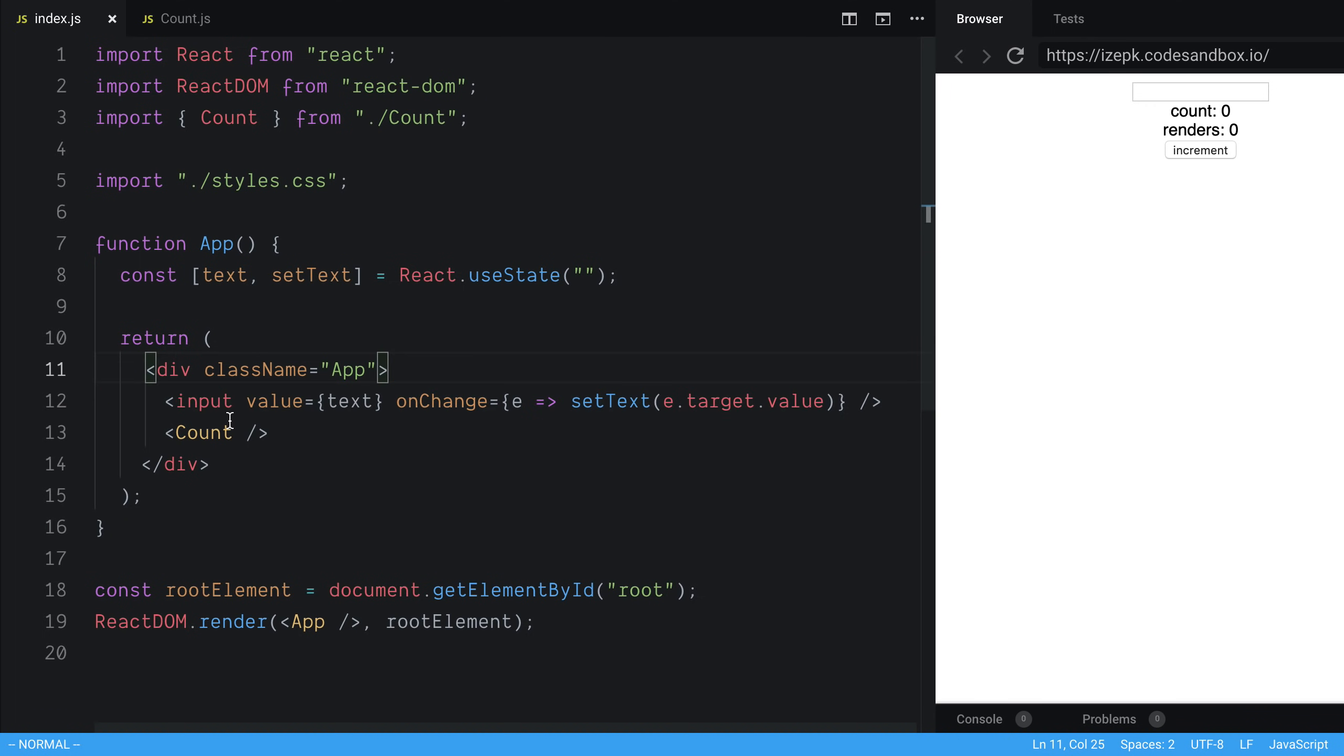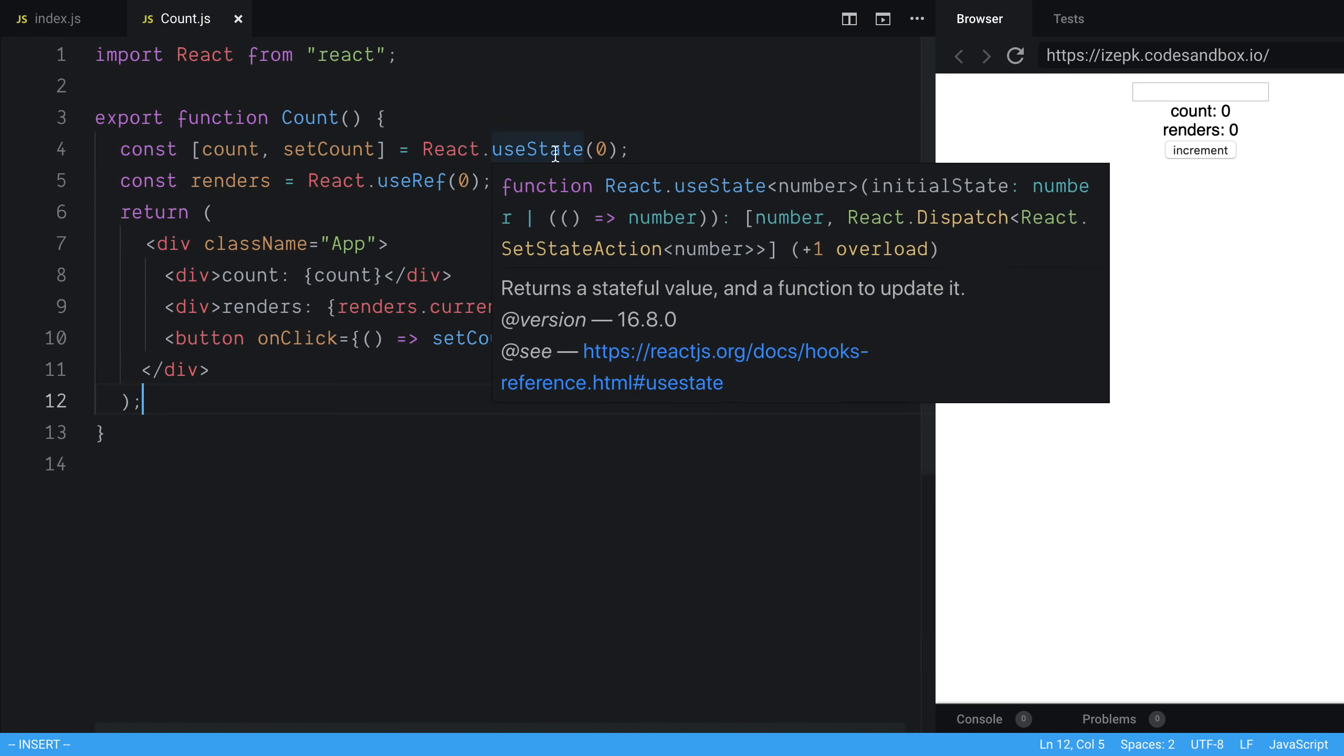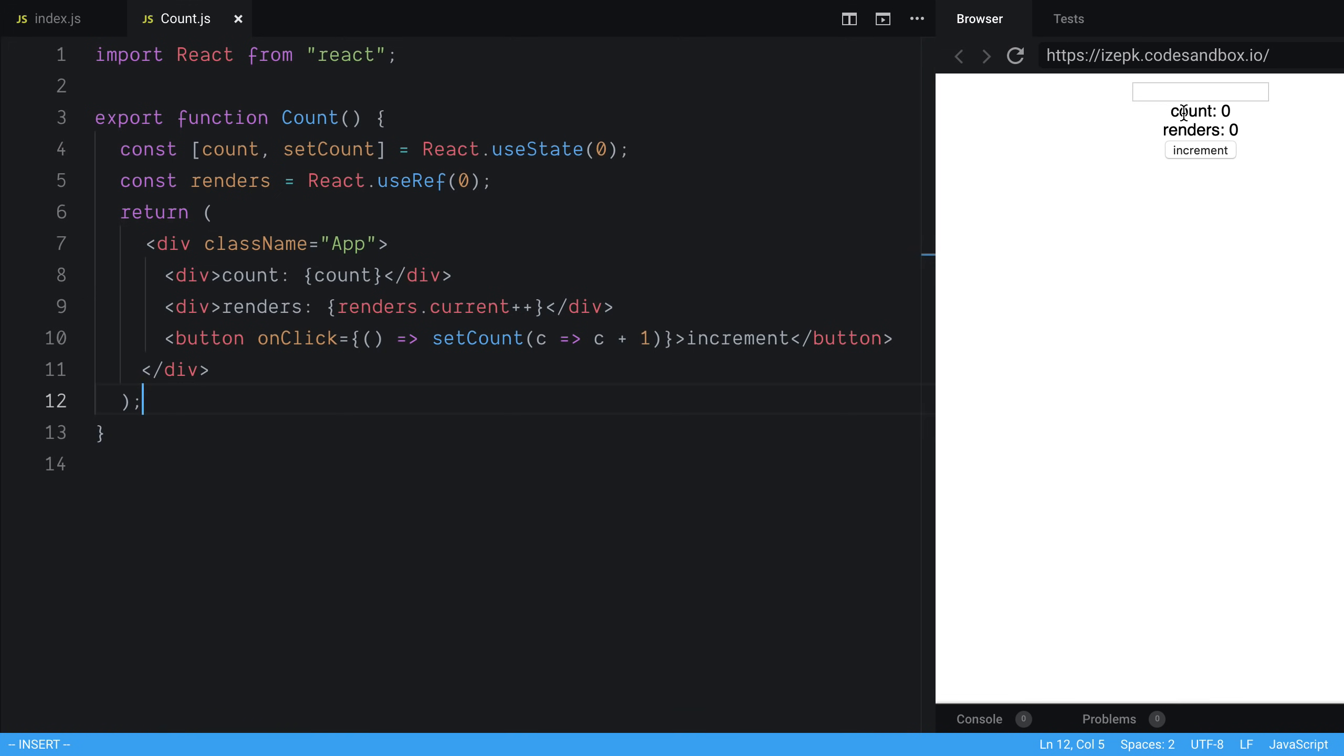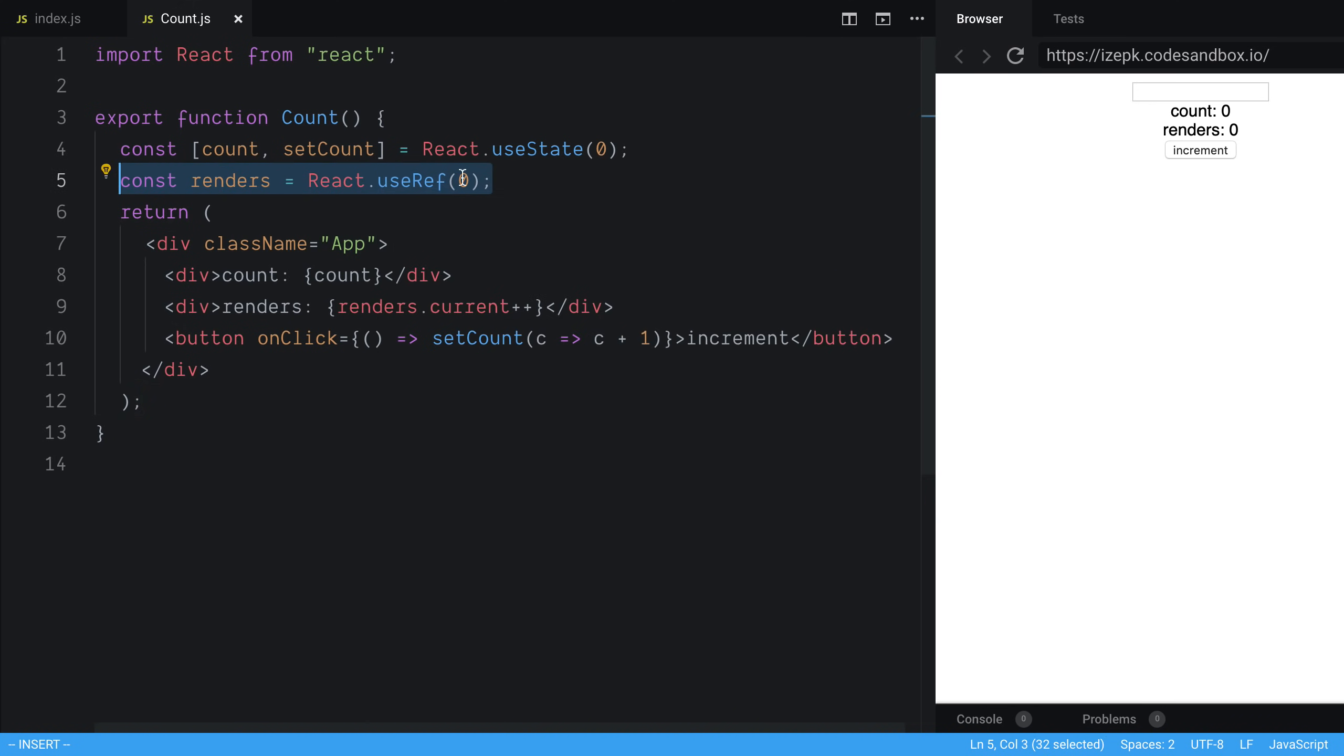A child of this component is count, and if we take a look at count it does two things. The first is it keeps track of count and displays it, and then when I click on this button it increments the count. Secondly, it keeps track of the number of renders the component has gone through. The way I'm doing that is I set the reference, or I'm creating a reference, I default it to zero, and then I'm displaying the reference and I increment it every time this function is called.